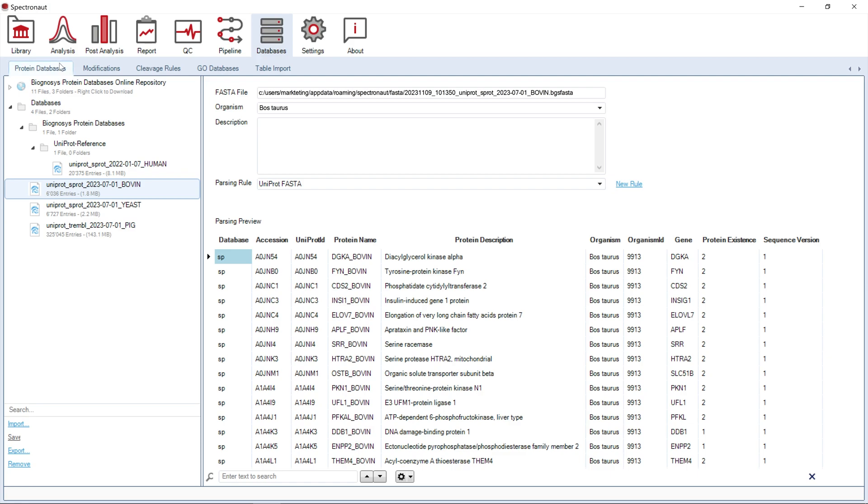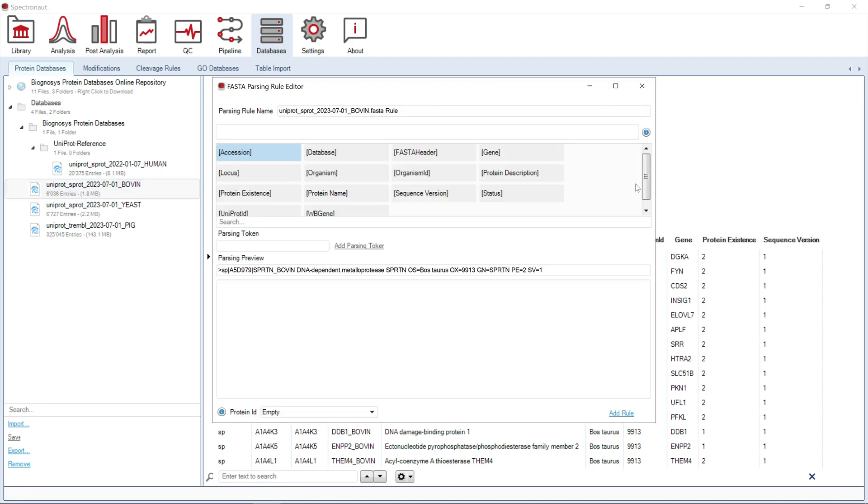Spectronaut already contains the UniProt parsing rule, but you can add a new rule by clicking New Rule in the Protein Database page or later during importation of a chosen database.